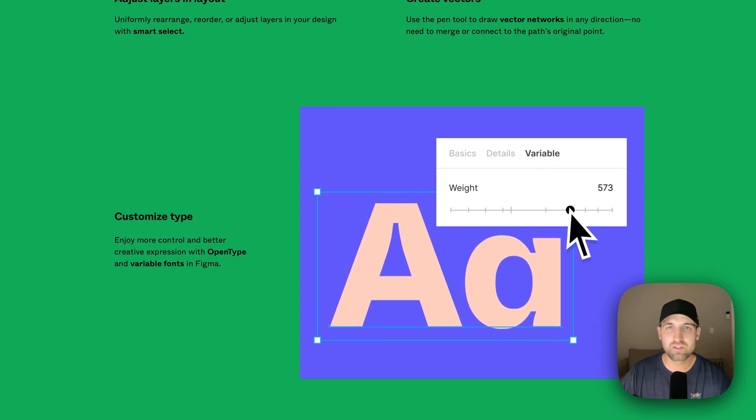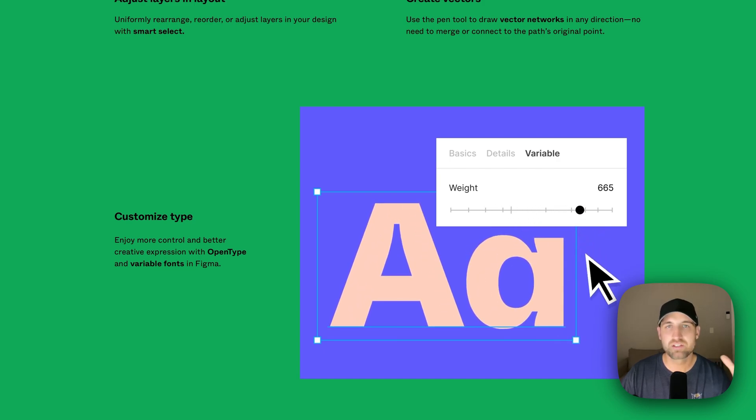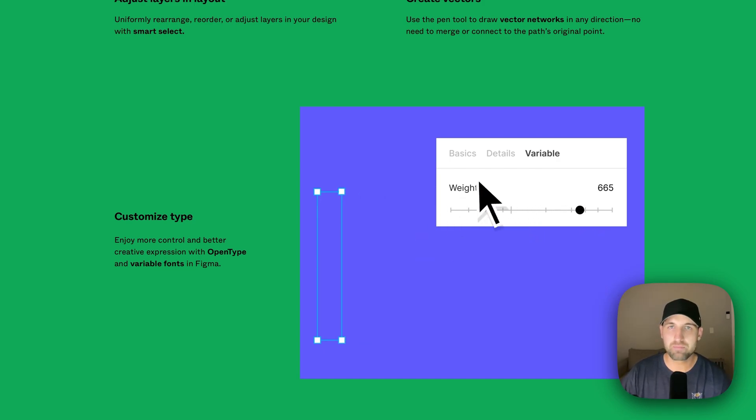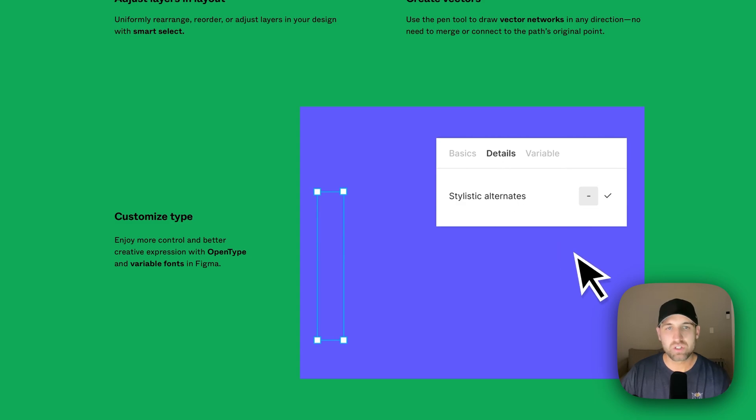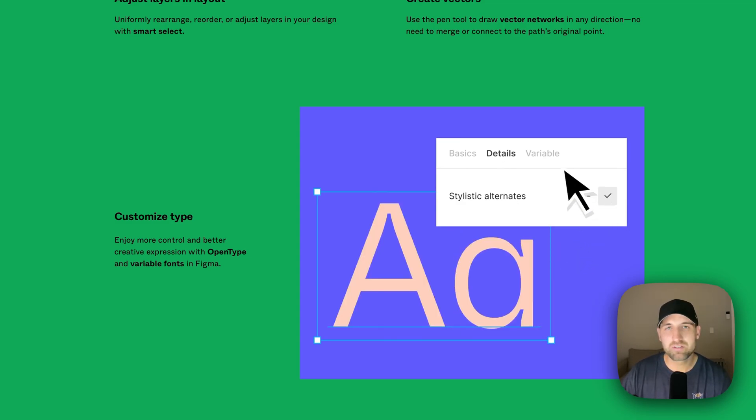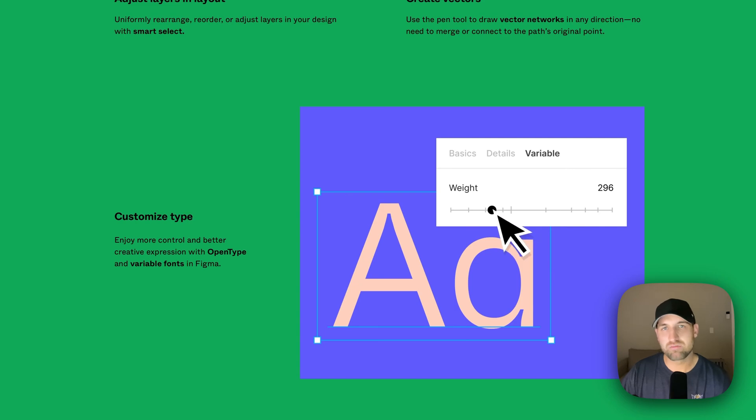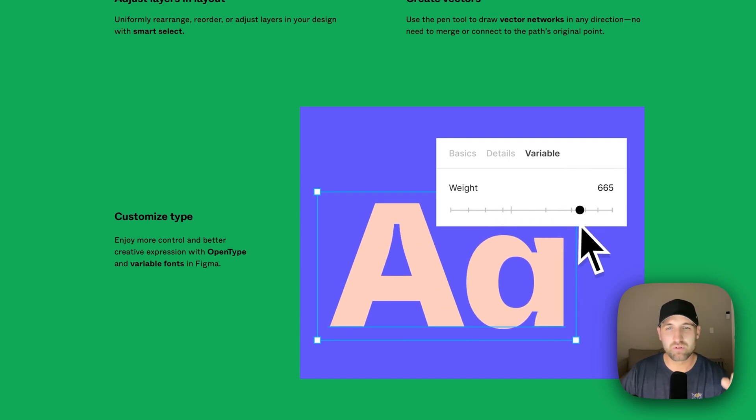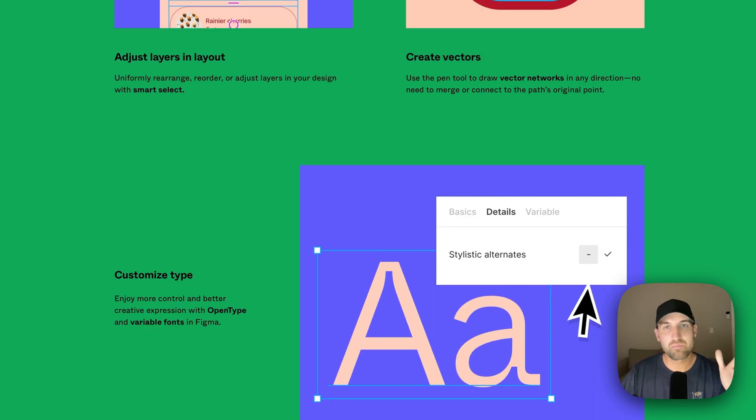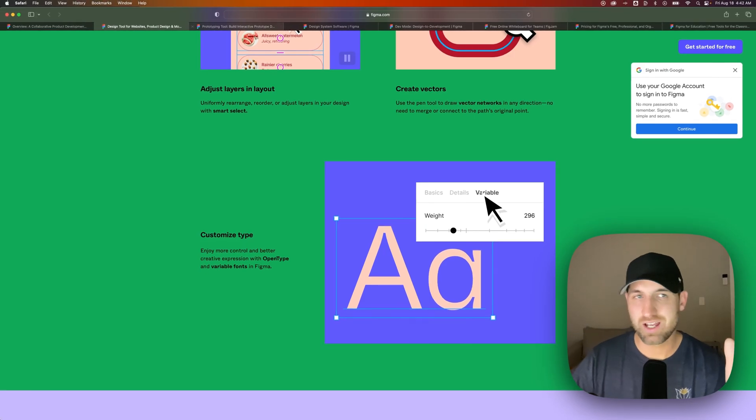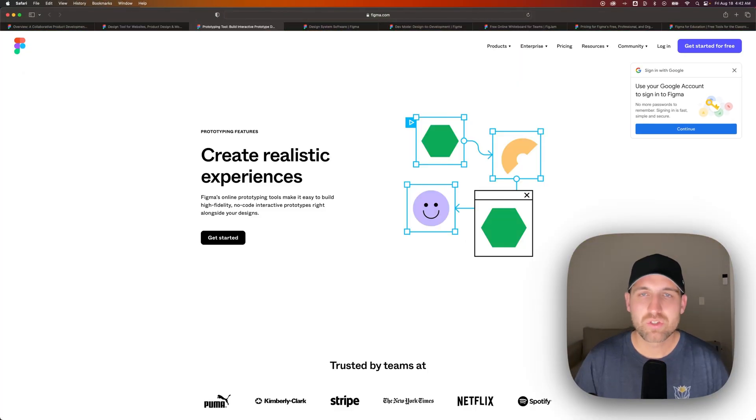There's tons of different type customization, especially with variable fonts and open type fonts. You can do anything with typography in Figma, and I believe typography is even a little bit better in Figma than it is over in Illustrator. Now here's a major one that Illustrator does not have. It's called prototyping.